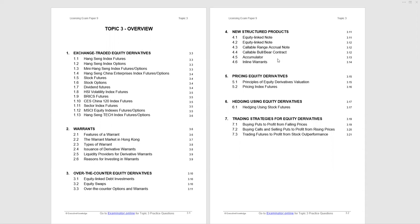I will emphasize the important points to help you understand the core material you need to know to sit the exam. A copy of the study notes you see on the screen can be downloaded from the Executive Knowledge website, and I strongly recommend that you supplement this learning with question practice. You can find many multiple-choice practice questions on Paper 9, Topic 3 on the examinator.online platform.